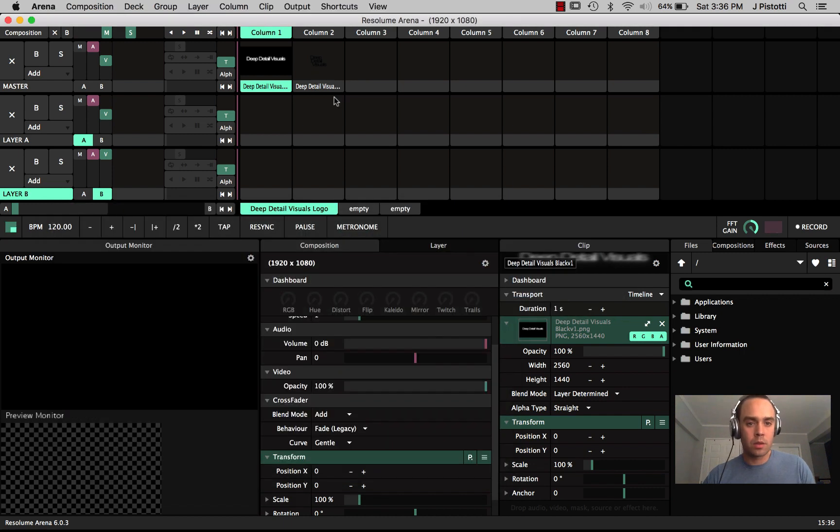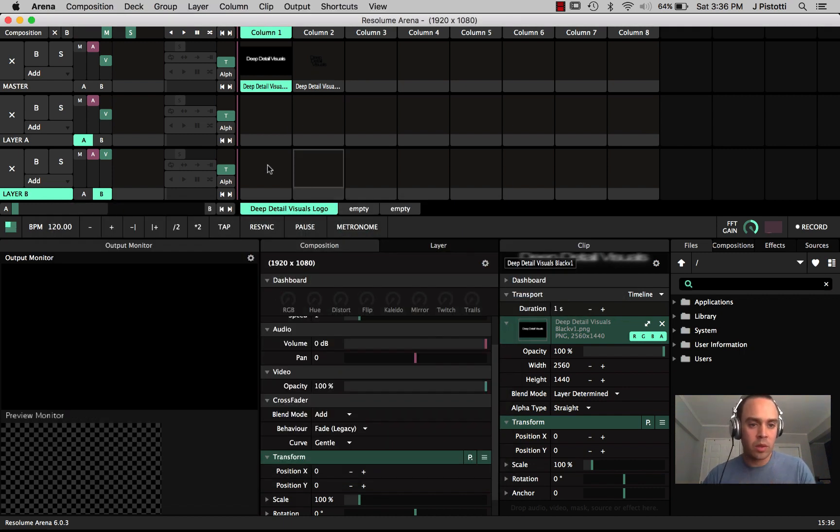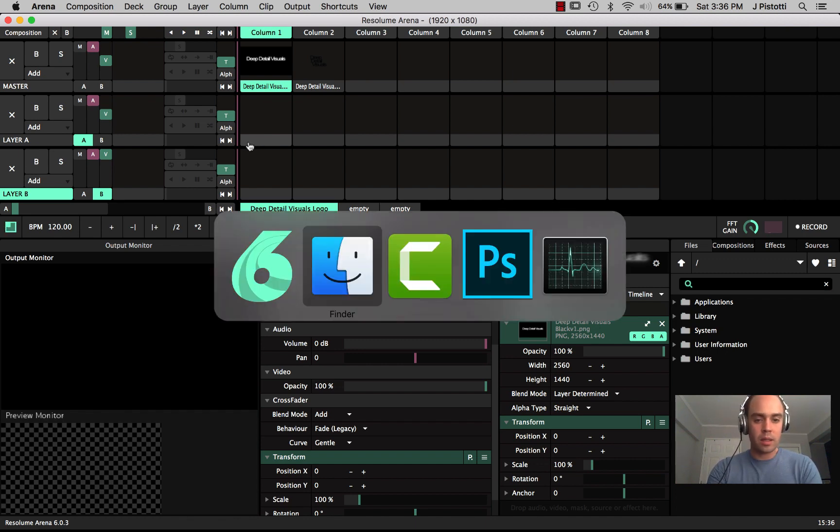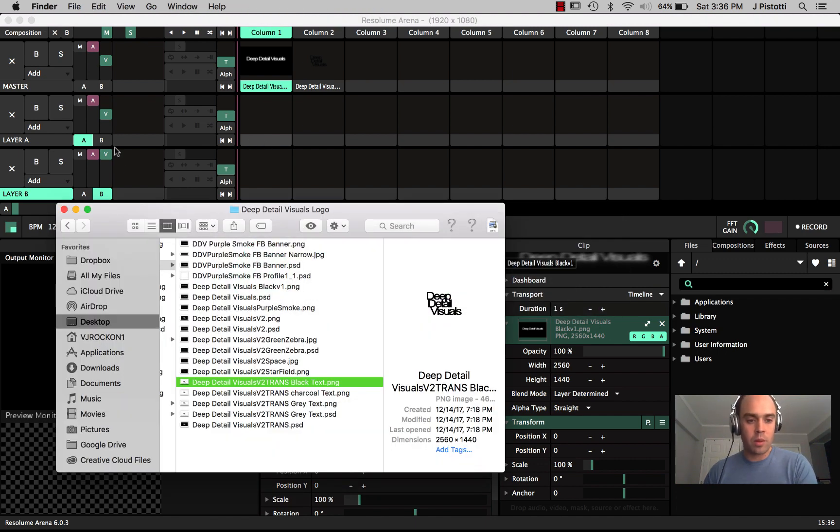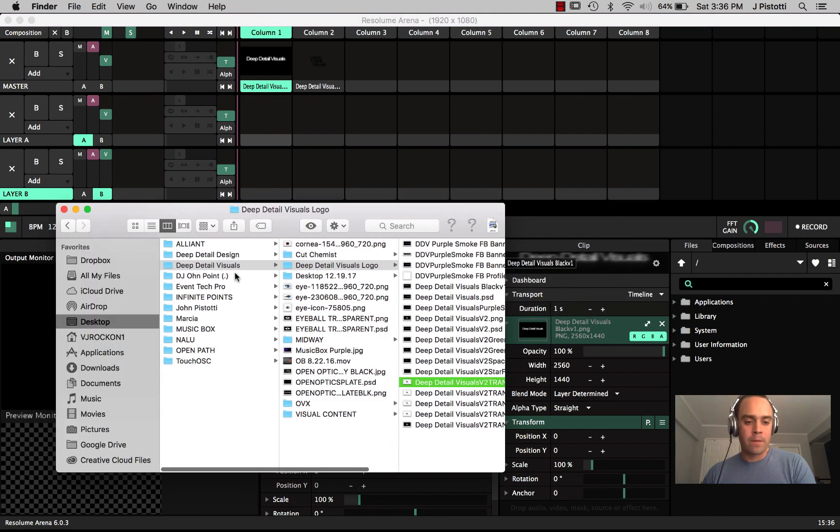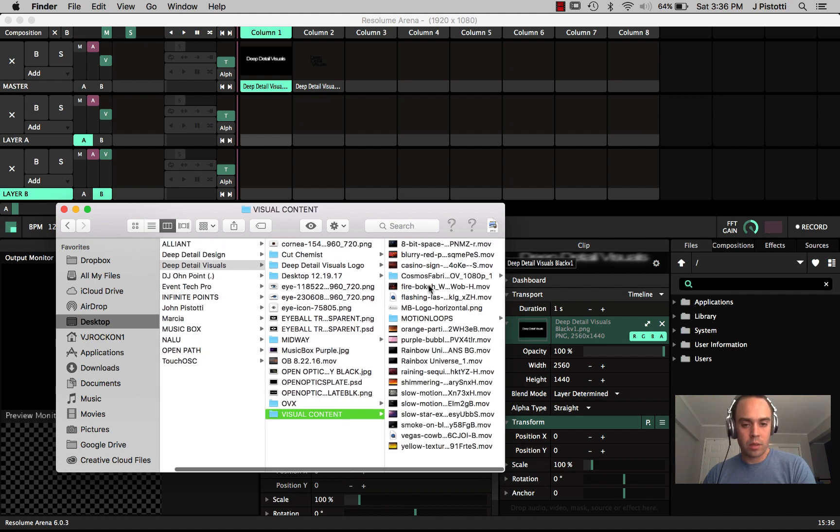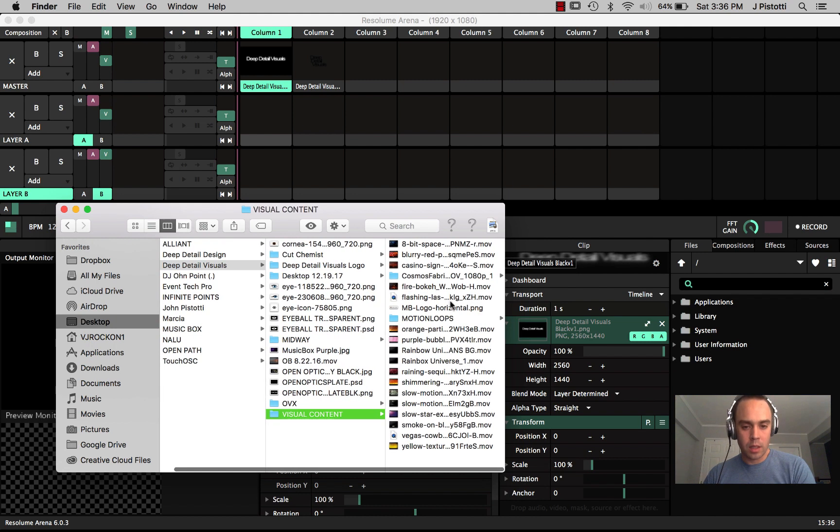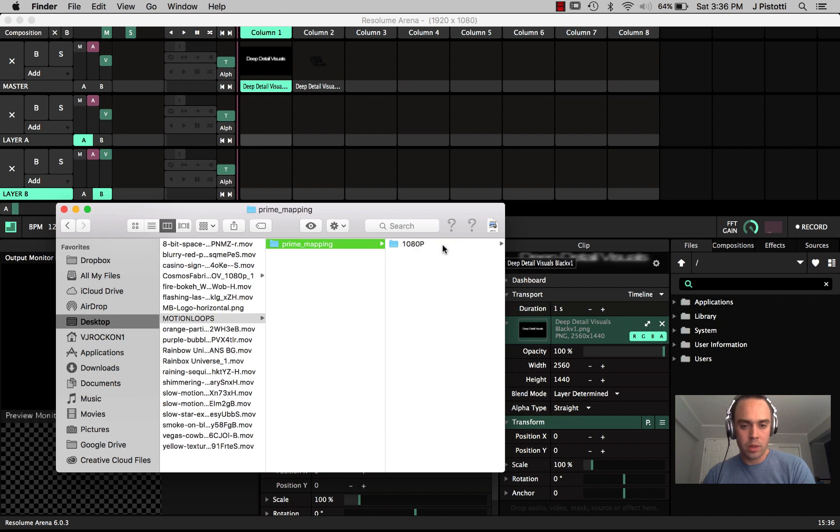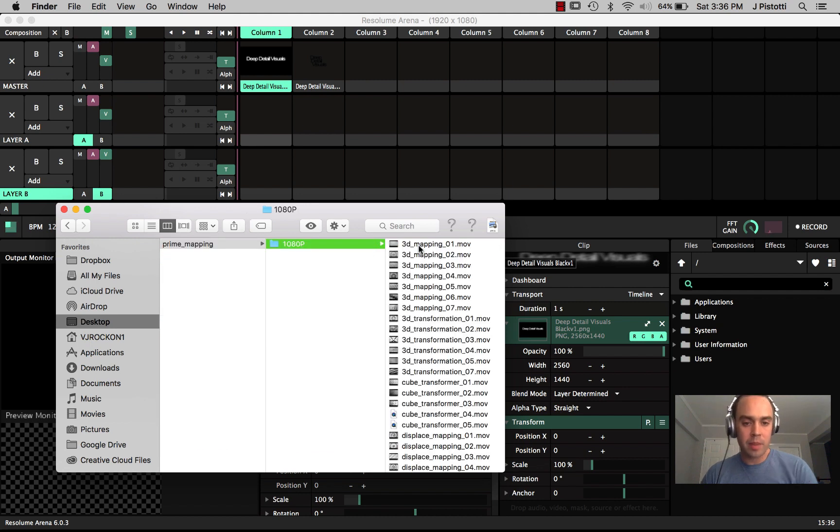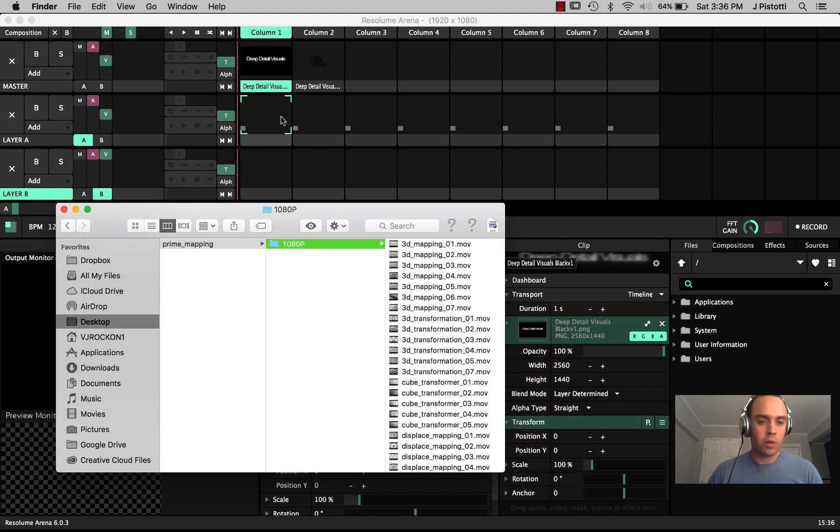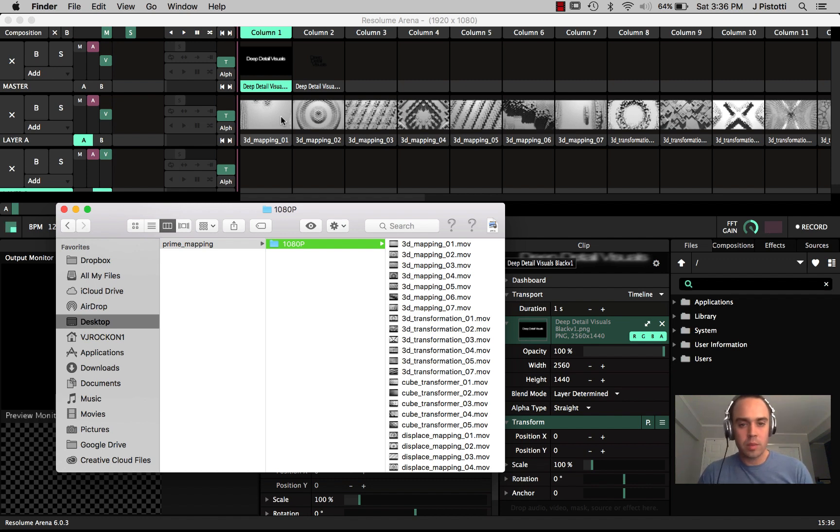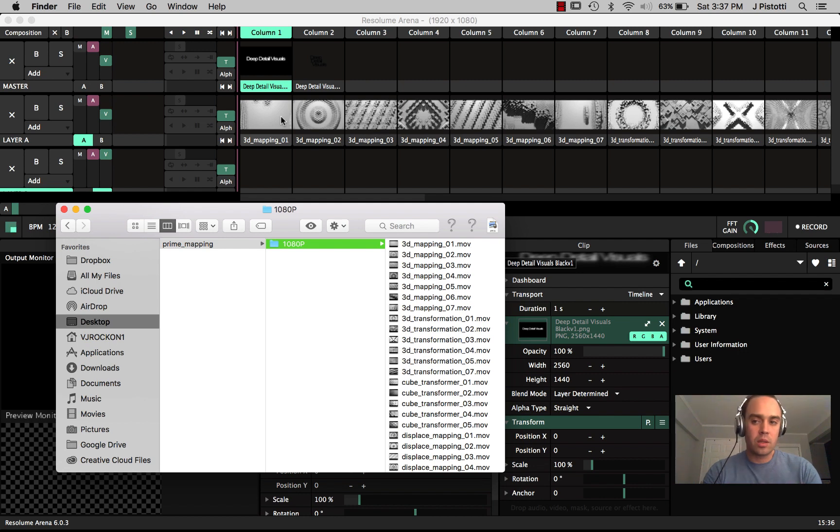Okay, so I've got two files in here that are both logos and now we're going to add some content into layer A and layer B. I'm going to go to a hard drive, check out visual content real quick, and I'm using motion loops prime mapping which you can drag the whole folder in and it's going to drop all, I think there's 33 clips in here.